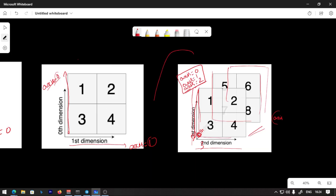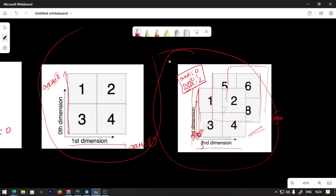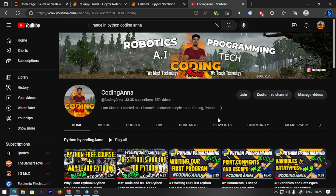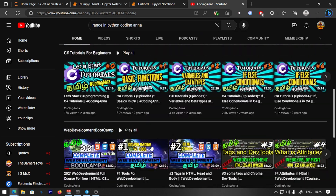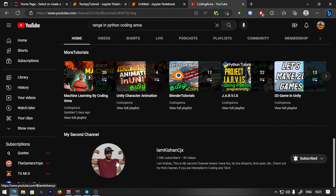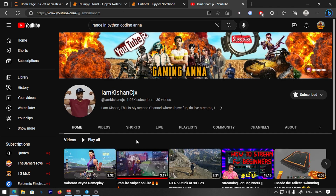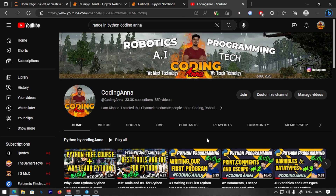If you want to do this, you will be able to use it. If you liked this video, please like and subscribe to the channel. If you want to subscribe to the second channel, scroll down the description — there are vlogs, time pass, and live streams. Keep learning, keep practicing, and keep watching. Coding Anna.